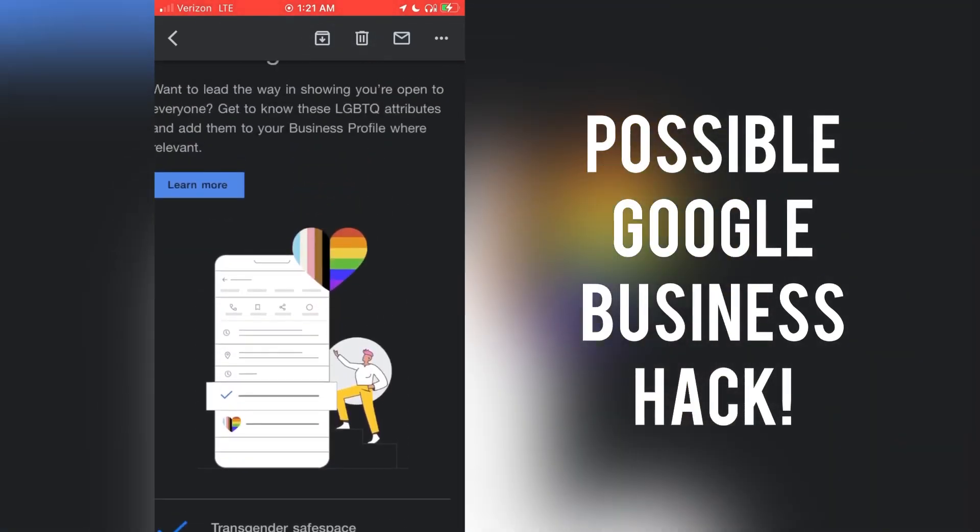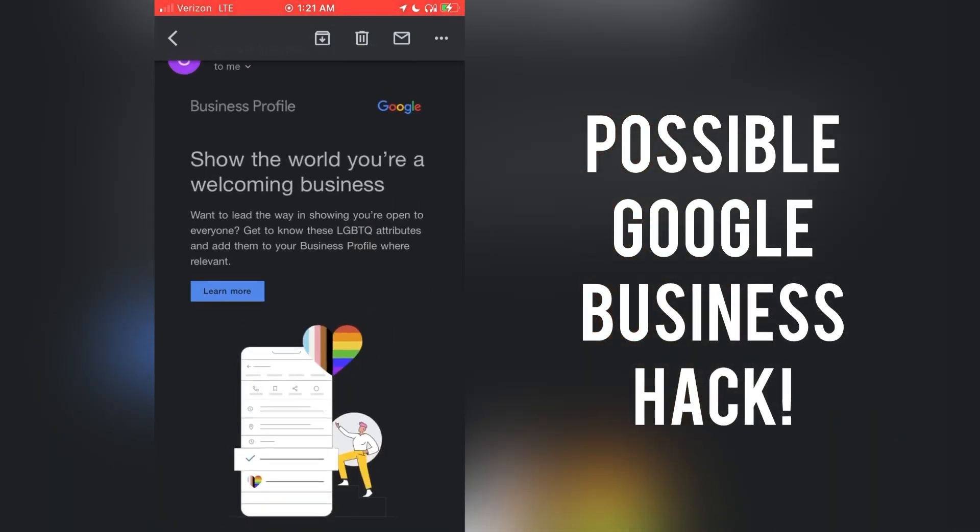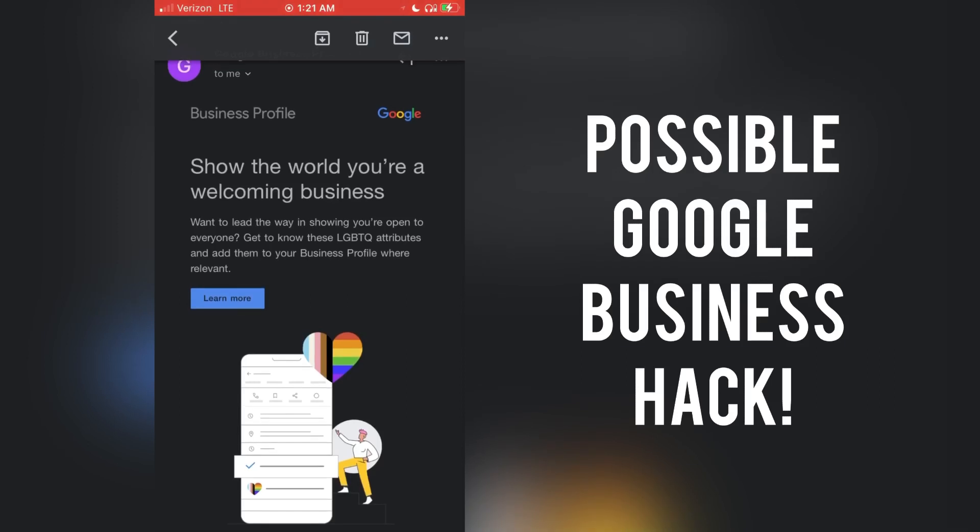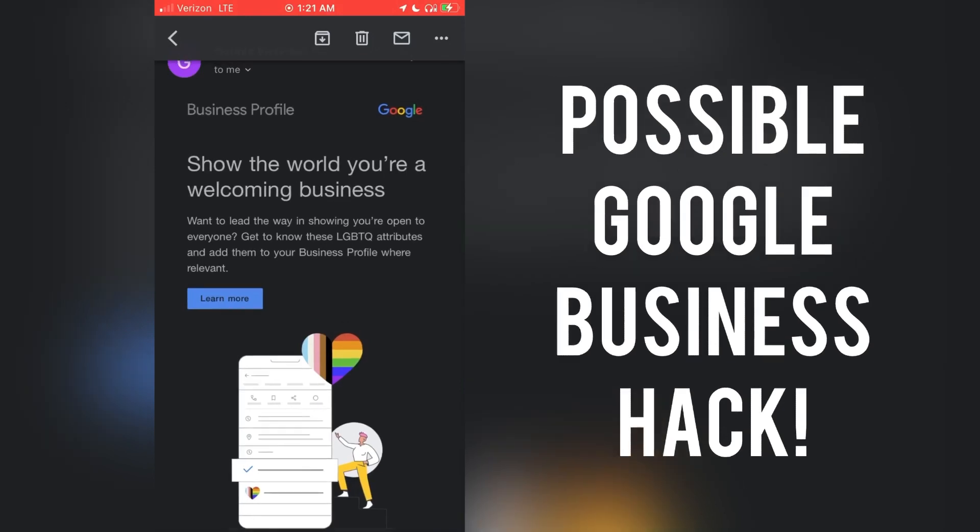If you are a nail salon and you have four nail salons around you, but you're the only nail salon not kissing trans ass, you're going to lose.